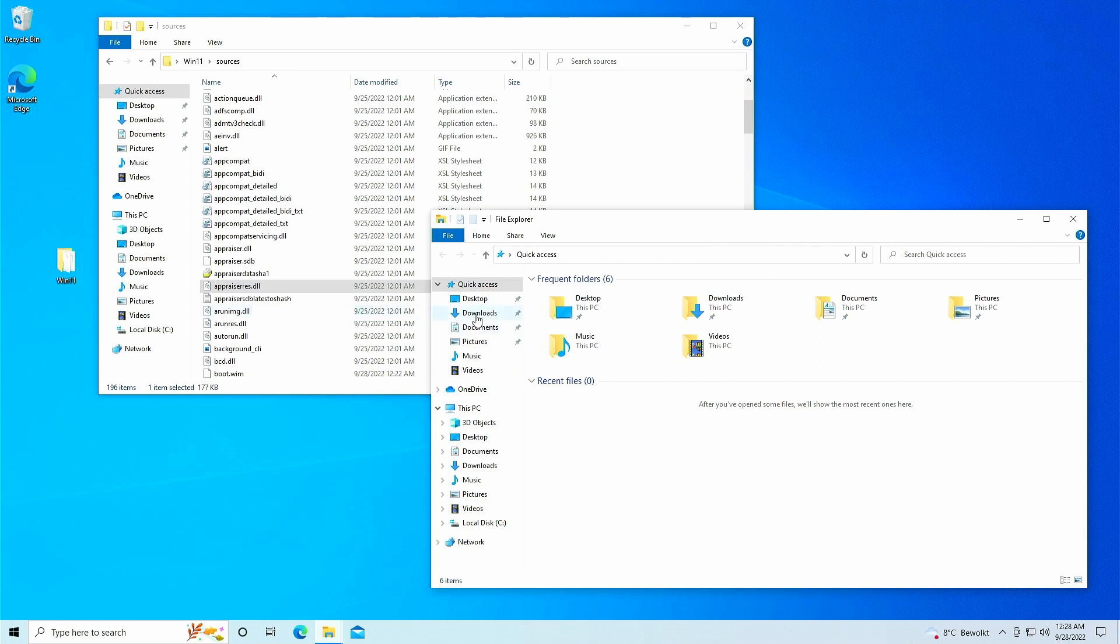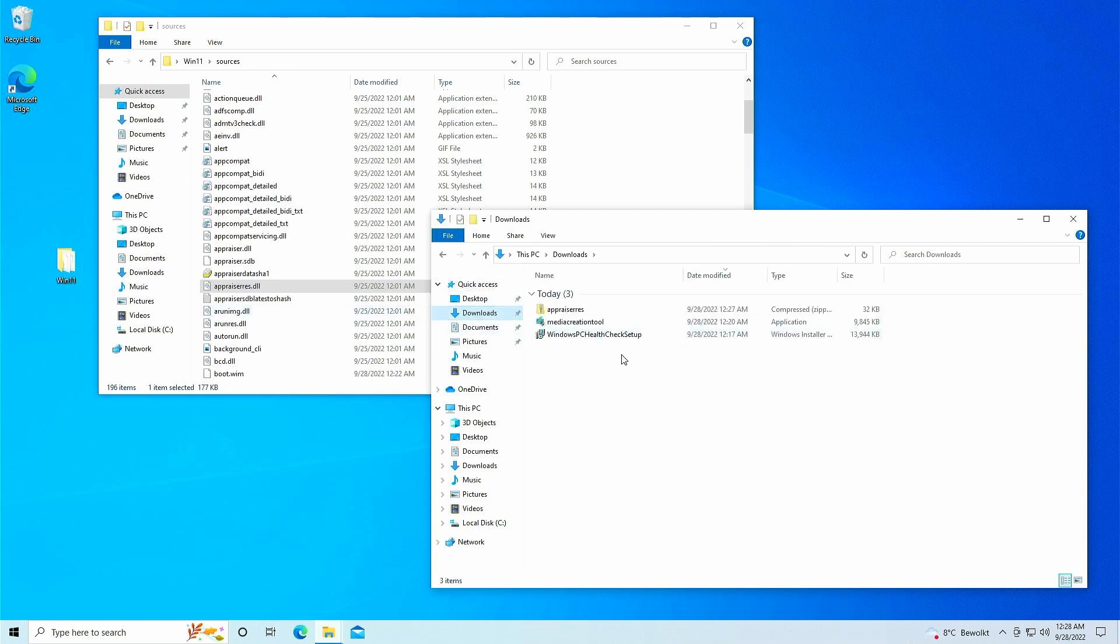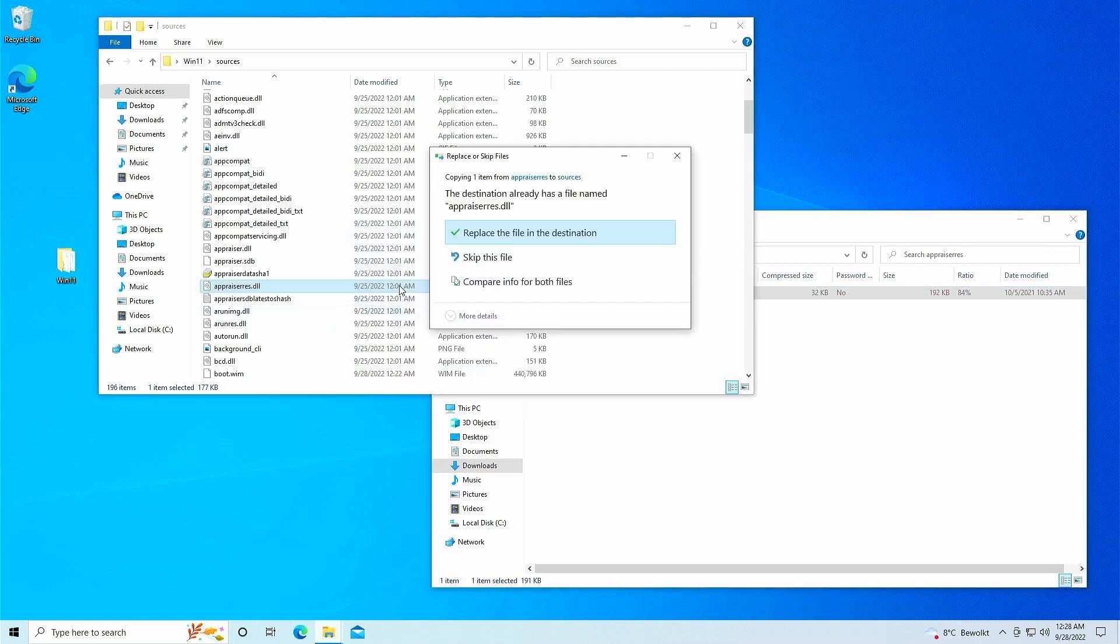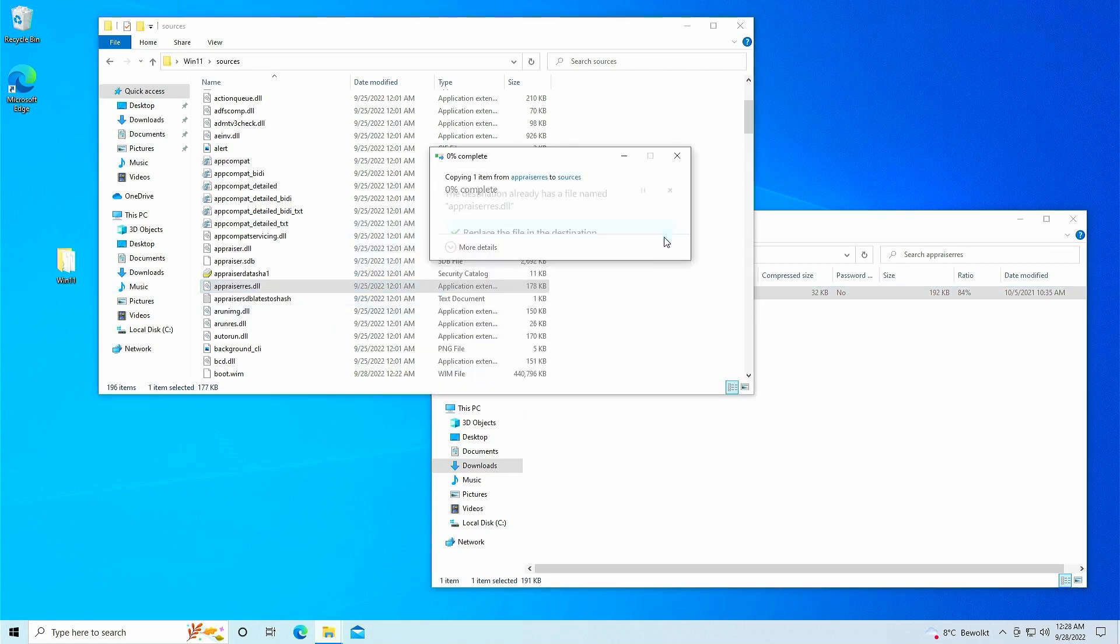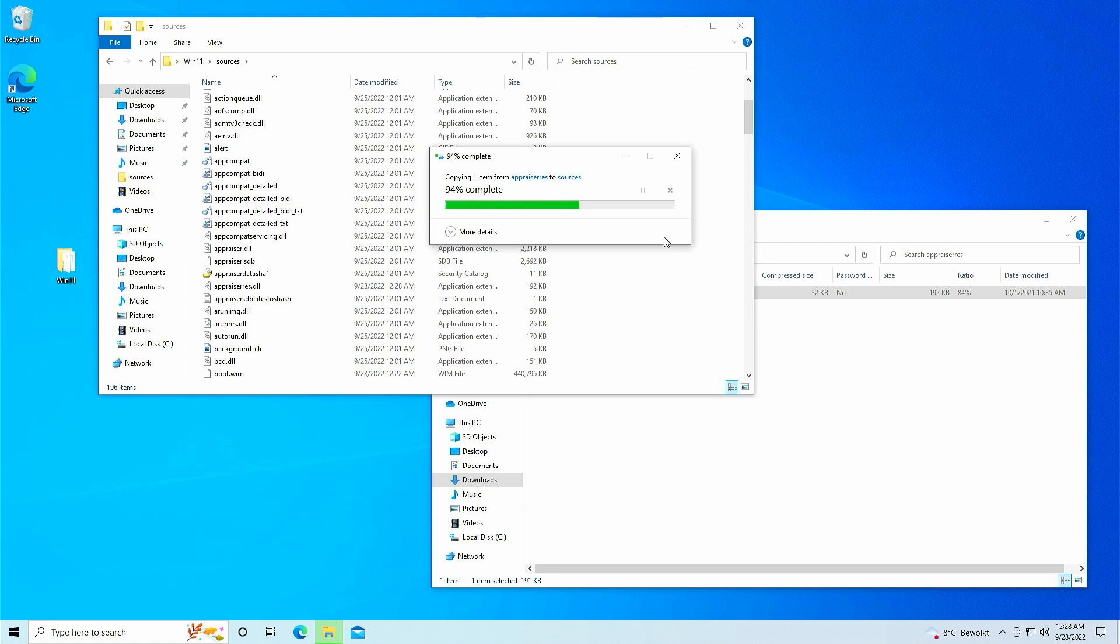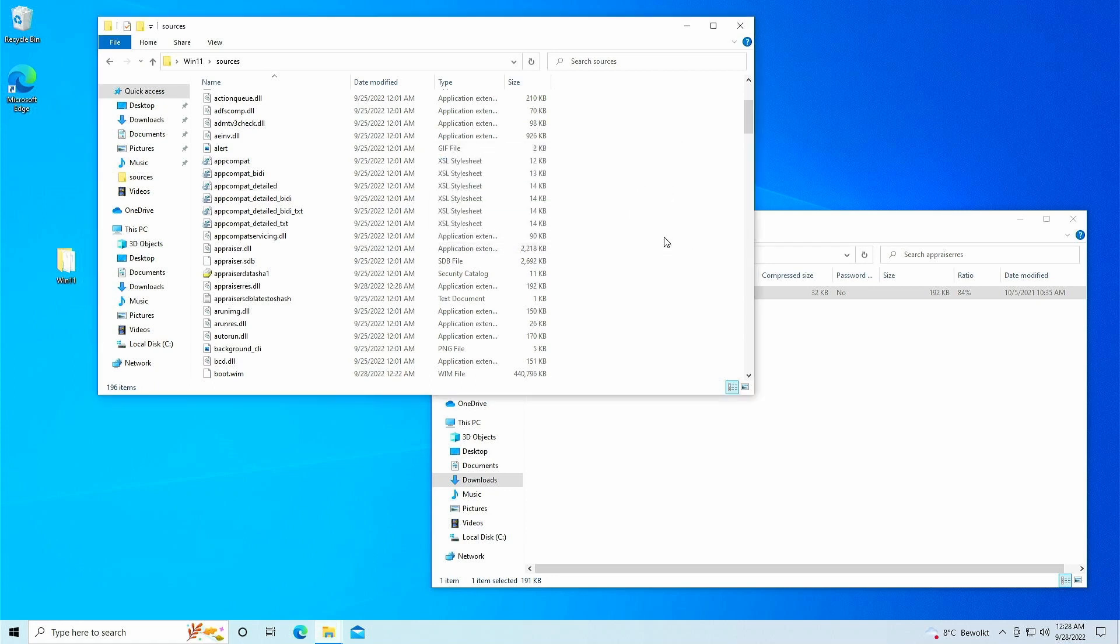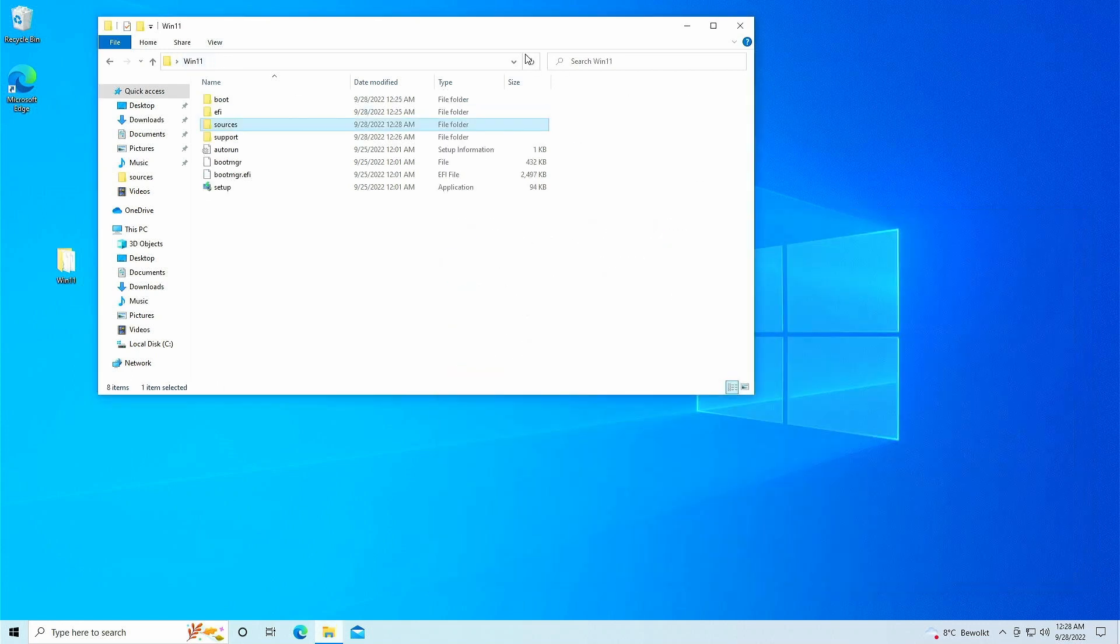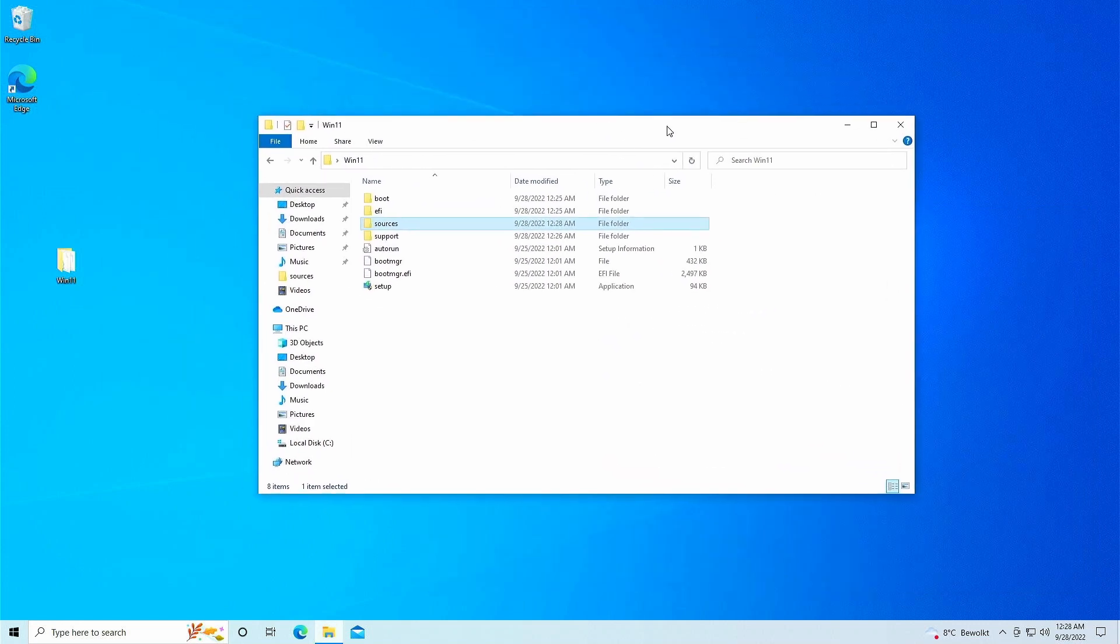Once the zip file is downloaded with the modified appraiserres.dll, open it and simply drag it into the sources folder and confirm that you want to replace the file. To double check, make sure that the file size in the sources folder now is 192KB. That's all we had to do to work around the hardware checks, now we can just launch setup.exe from the Win11 folder.